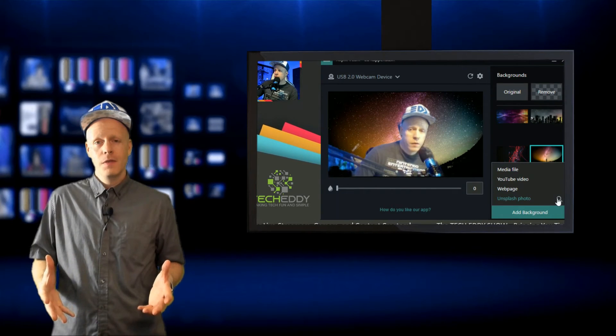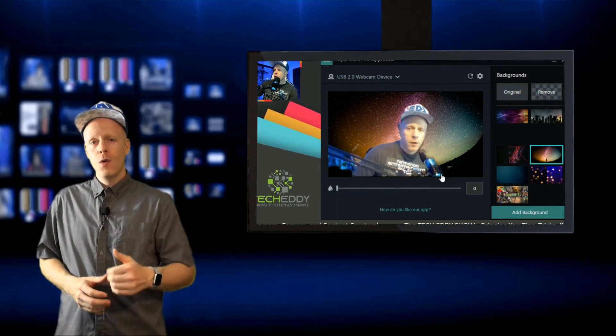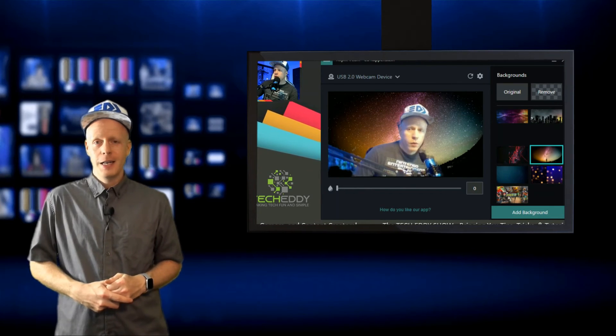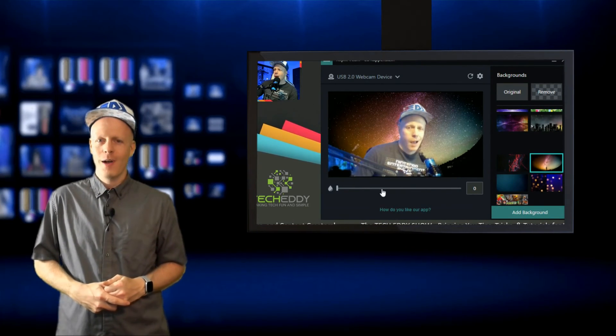And that wraps up this episode of The TechEddy Show. Hit that like button for us, comment below, and subscribe. I'm Eddie Ray for The TechEddy Show. We'll see you back here next time. Thanks for watching.